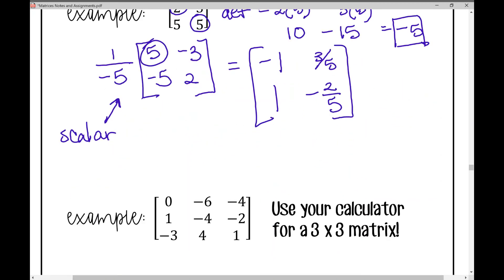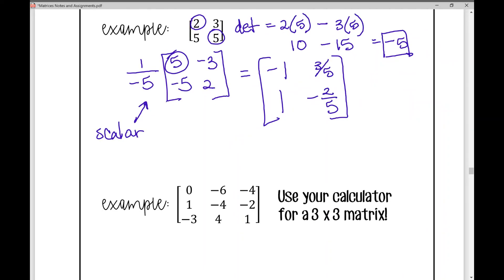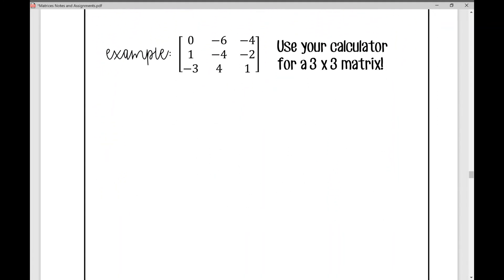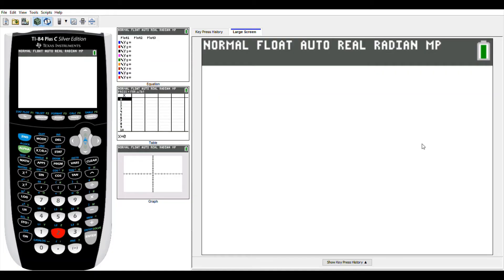For the next example we have a 3 by 3 matrix. Finding the inverse of a 3 by 3 by hand is very detailed, so we're going to use a calculator. I'll show you how to do this on a TI-84 or TI-83 calculator. We'll enter the matrix data in and then find its inverse.